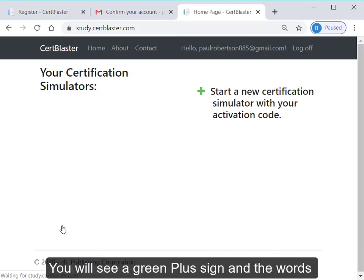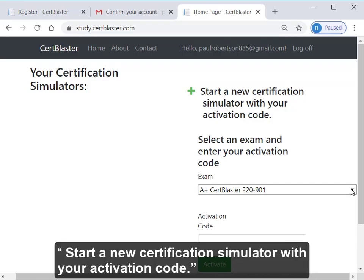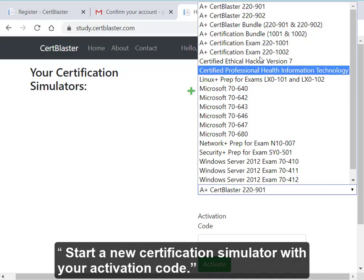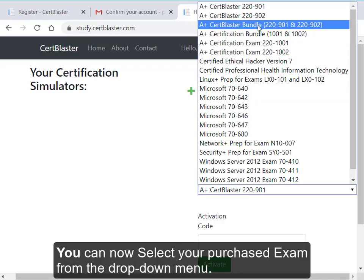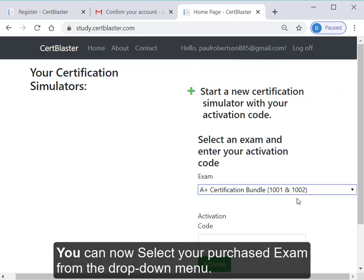You'll see a green plus sign and the words Start a new certification simulator with your activation code. You can now select your purchased exam from the drop-down menu.